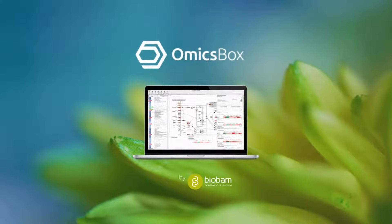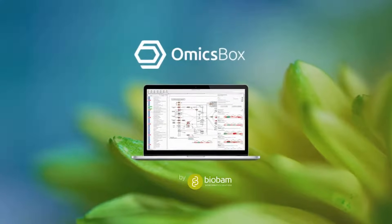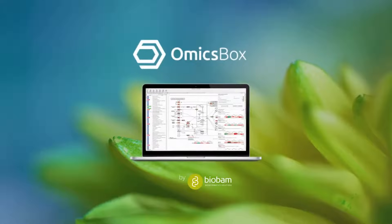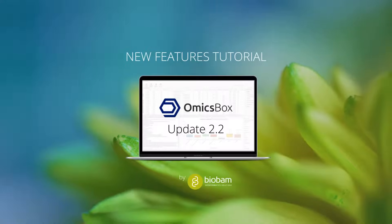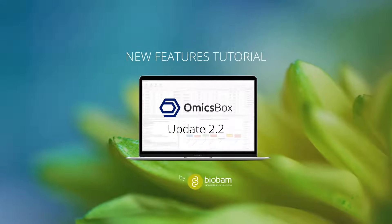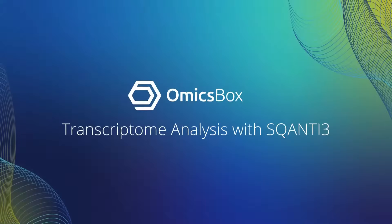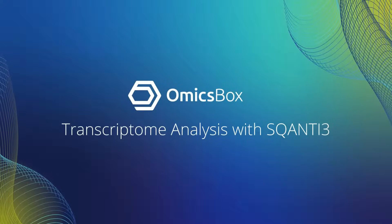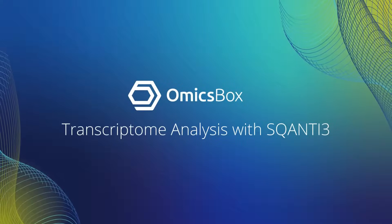Welcome to OmicsBox, bioinformatics made easy. New Features Tutorial: OmicsBox Update 2.2 Transcriptome Analysis with SQANTI3.